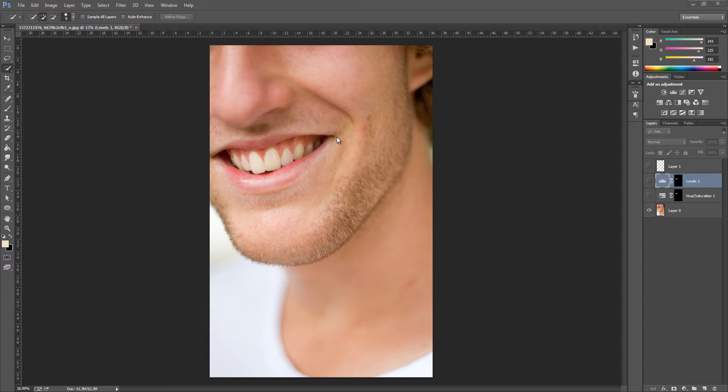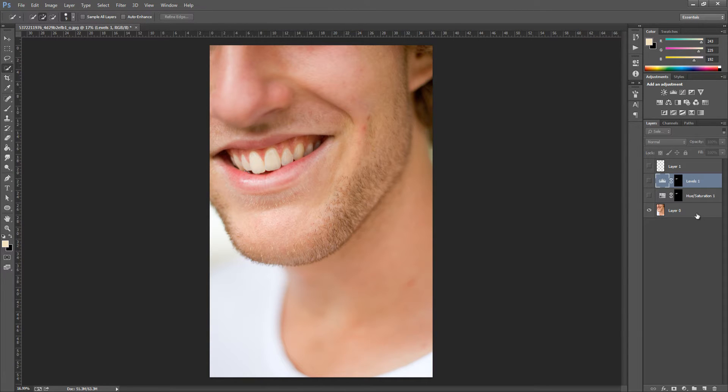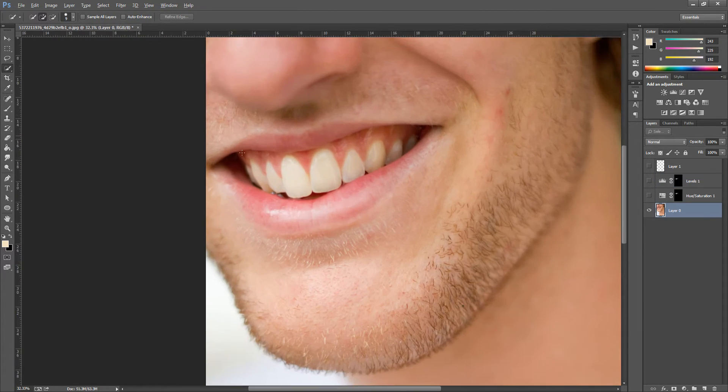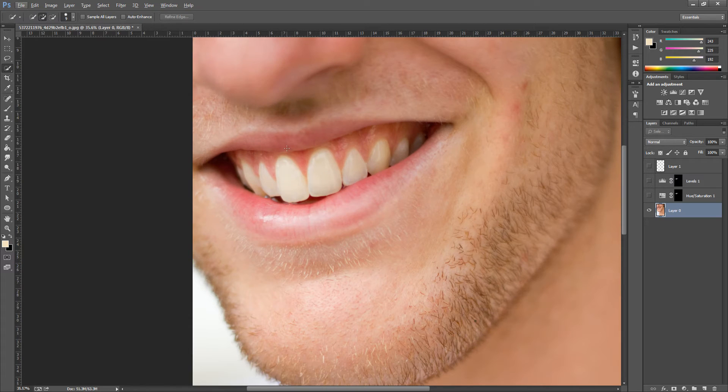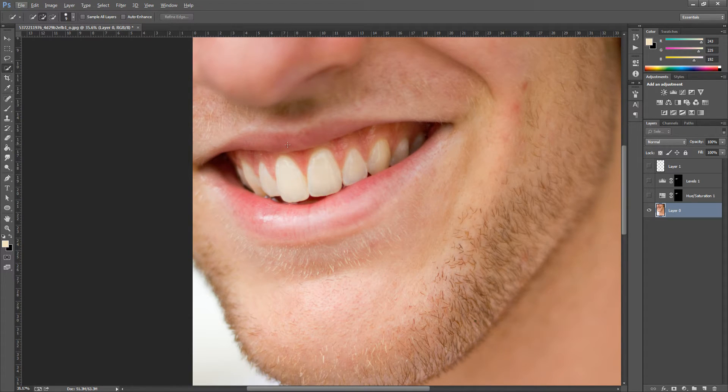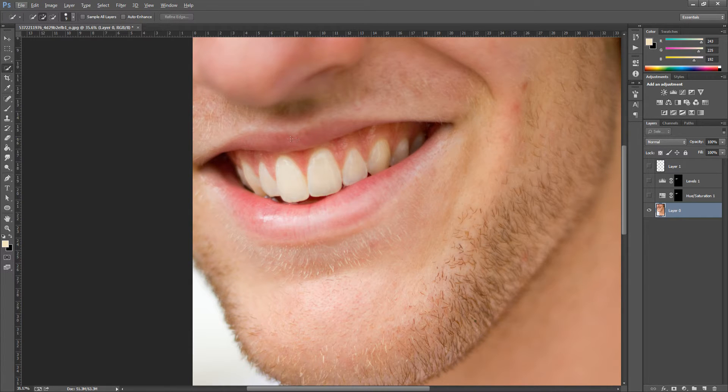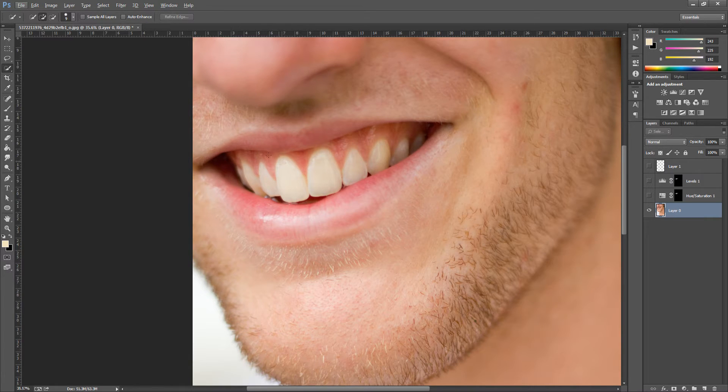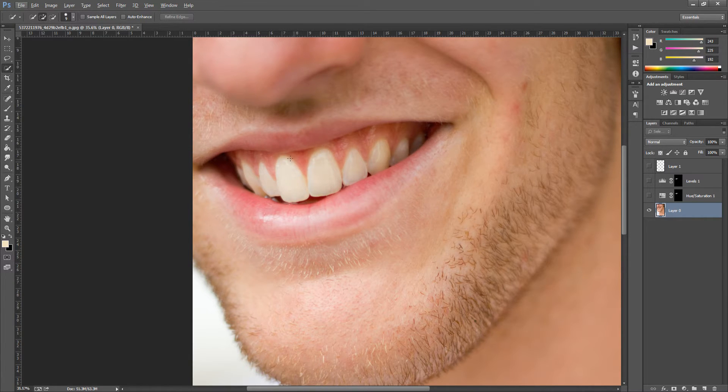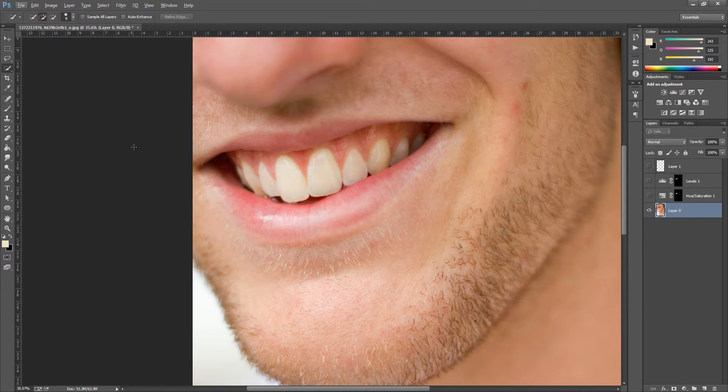So all we're going to do is zoom in on the image and we want to make a good selection of the teeth and nothing else. There are a few ways you can do this. You can use the quick selection tool or the pen tool. I use the pen tool because I like to do this all manually and get everything that we need to select, selected.